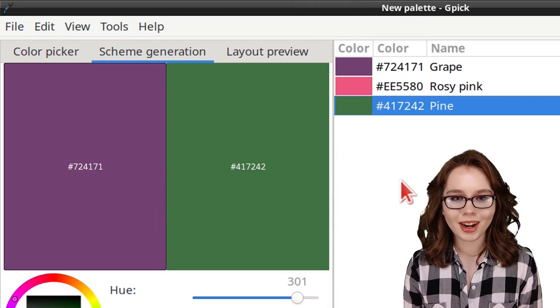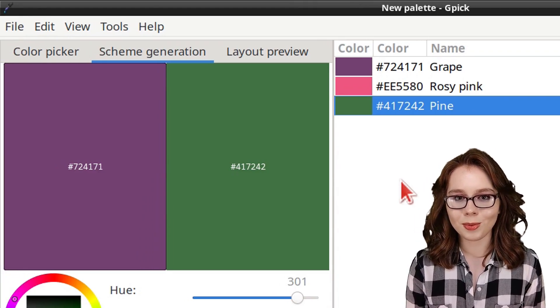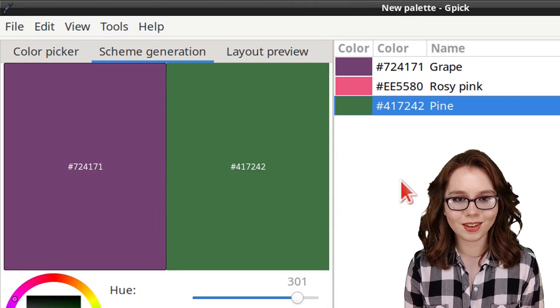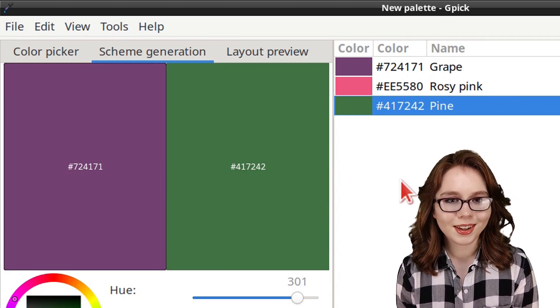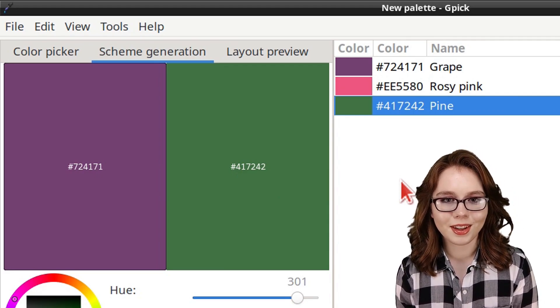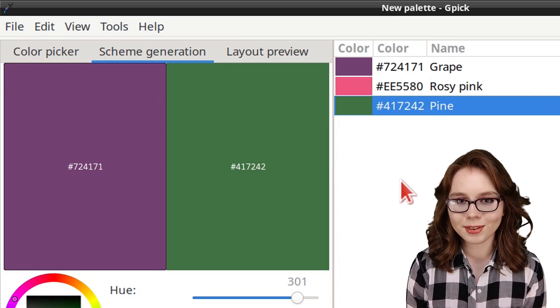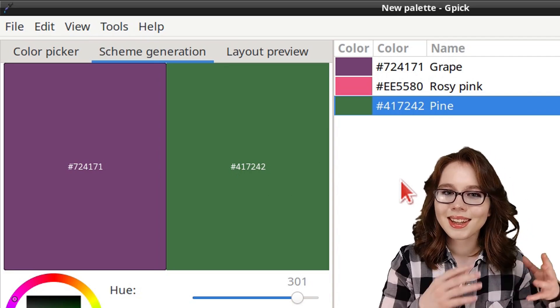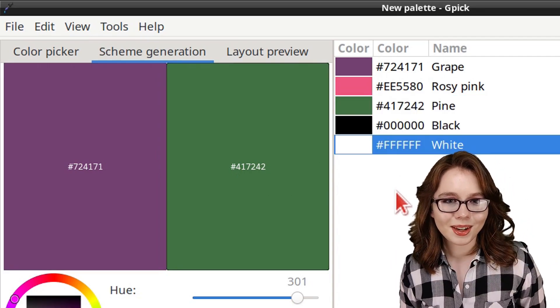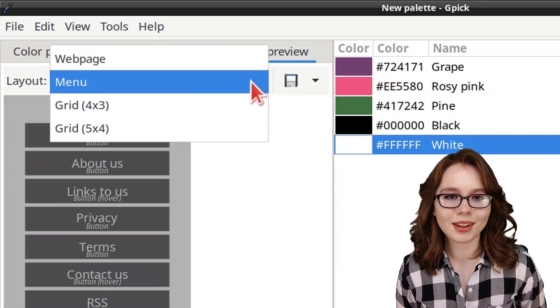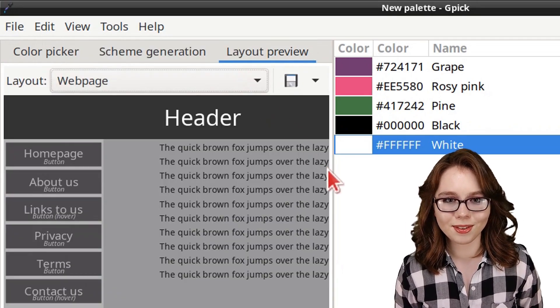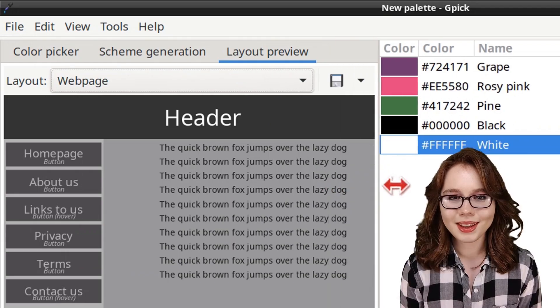Note that dragging and dropping colors applies to most things in GPIC. Also, if there's a color combination that you like, remember you can always take a screenshot to save it. Lastly, we have the Layout Preview tab, where we can see what different colors look like in various template layouts.